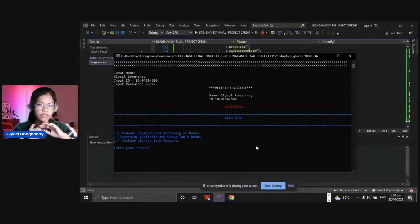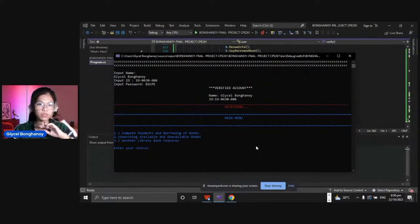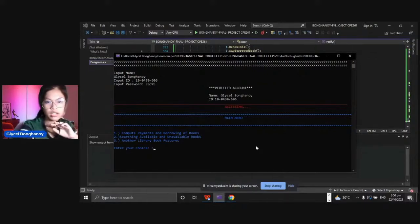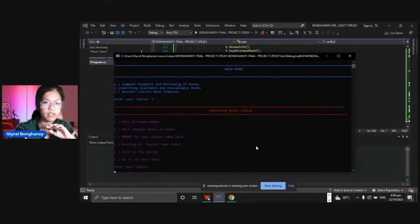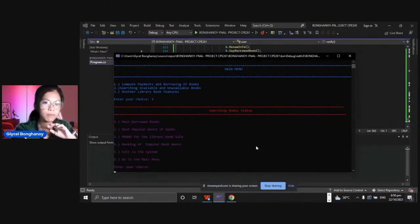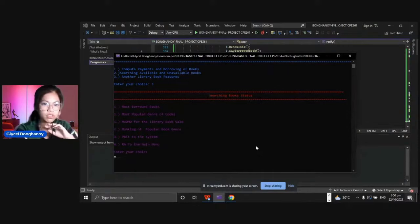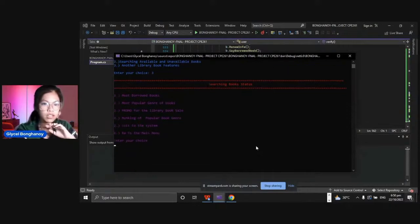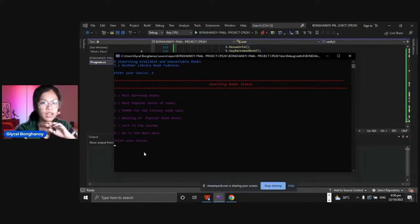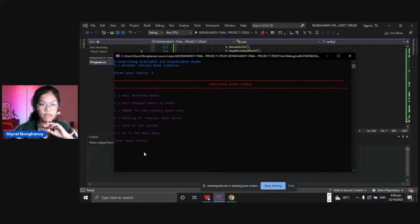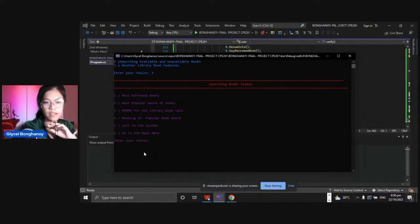To view the ranking of the borrowed books, choose three. The ranking of popular book genre is in number four, so let's check if it is available.